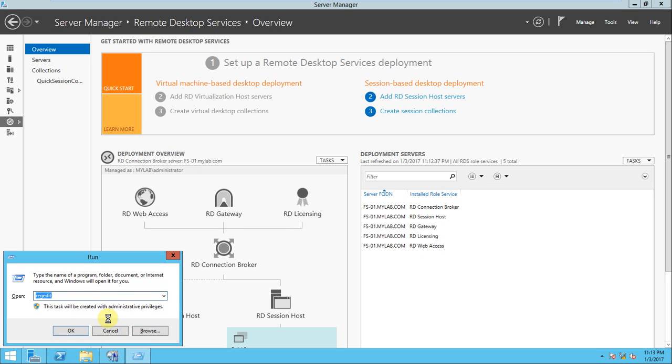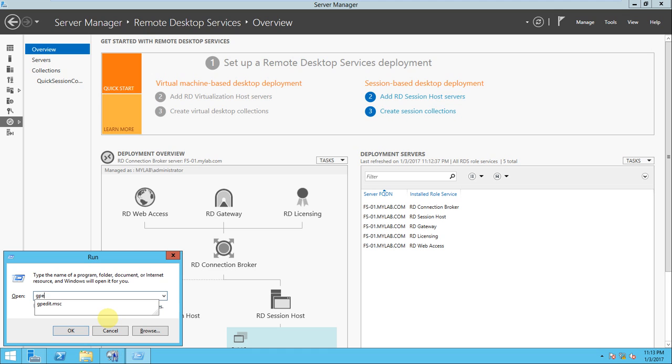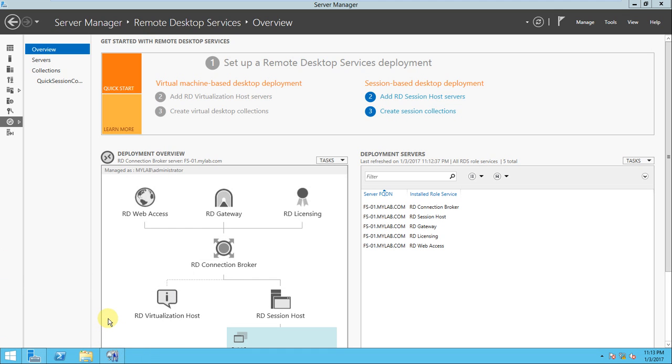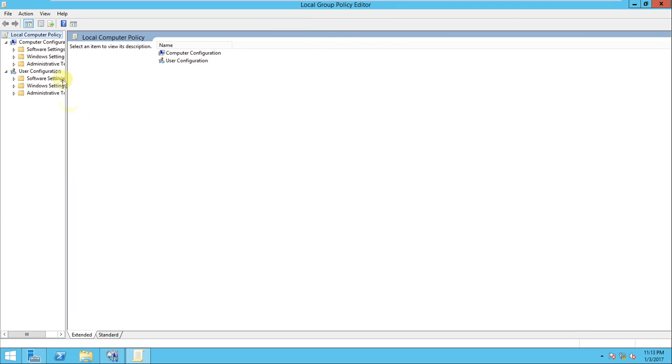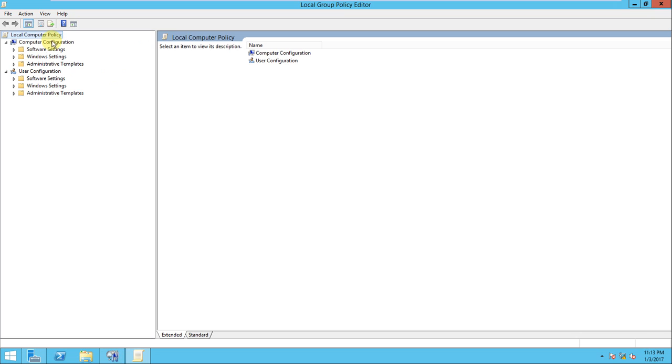There is one option: if you open the run command and put it like gpedit.msc, it will open the local group policy here. That's where you can go to the computer setting, computer configuration. There are two configurations: user configuration as well as the computer configuration.